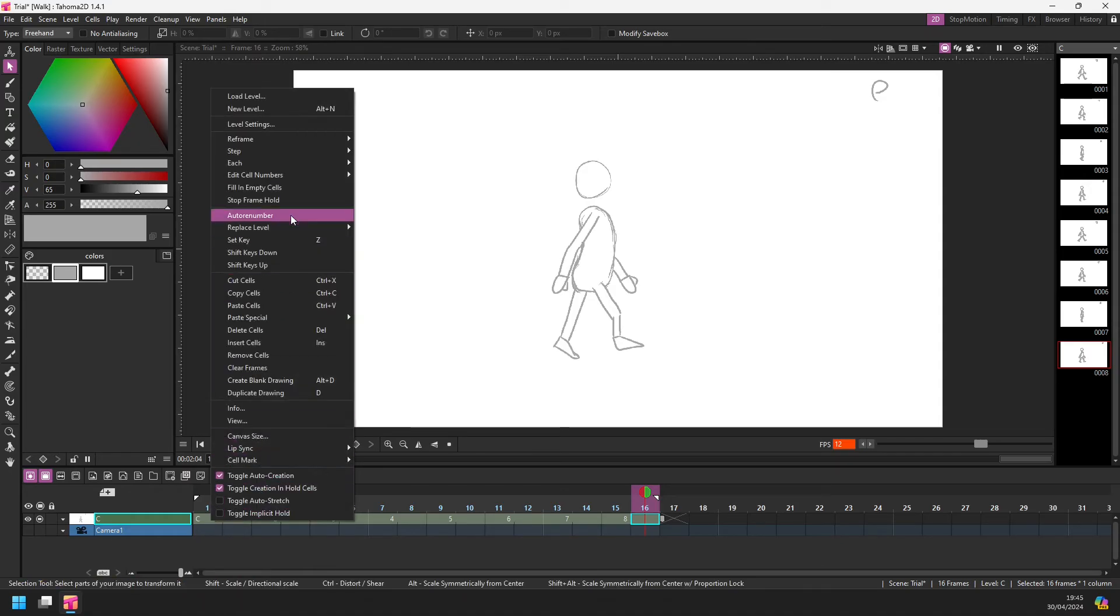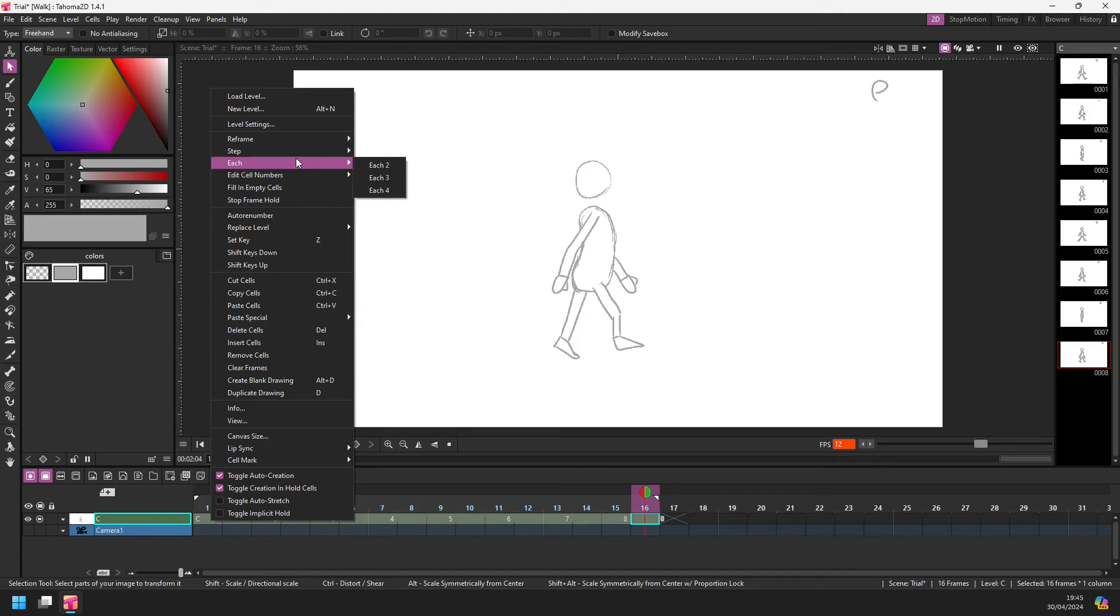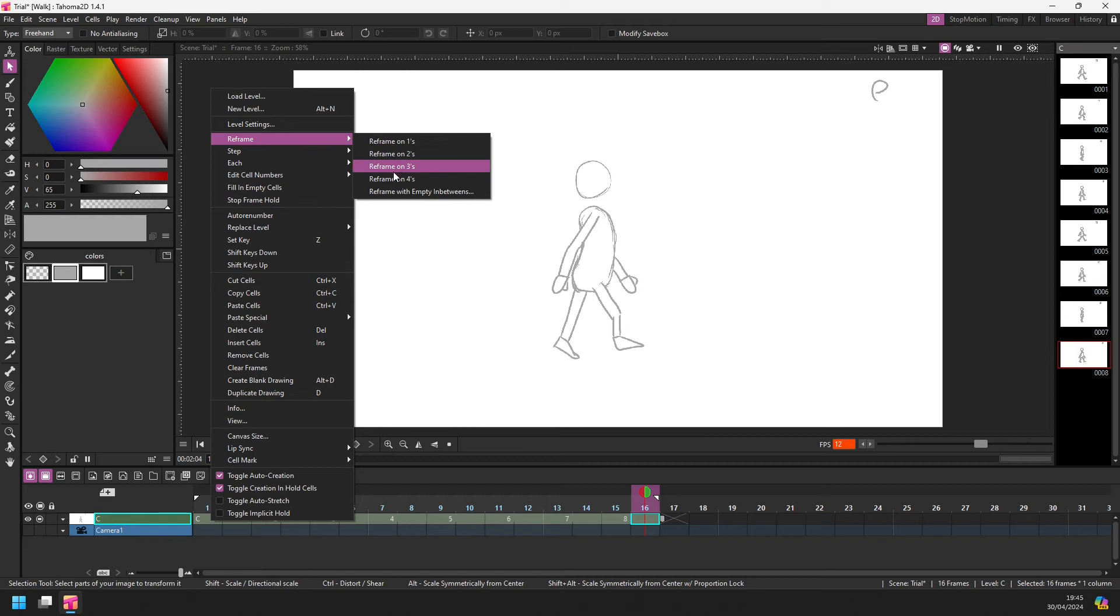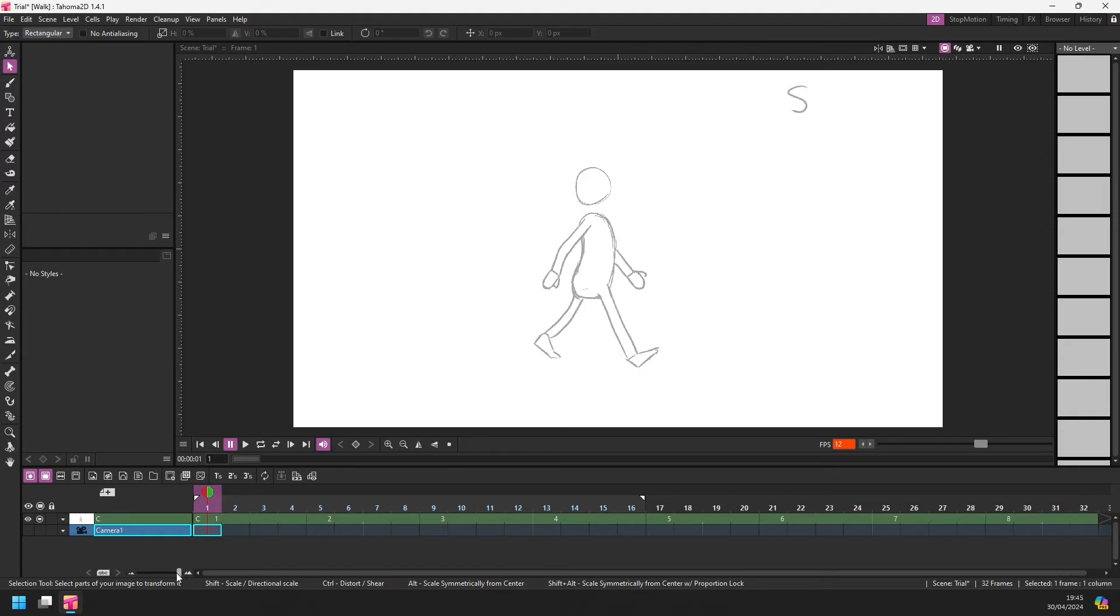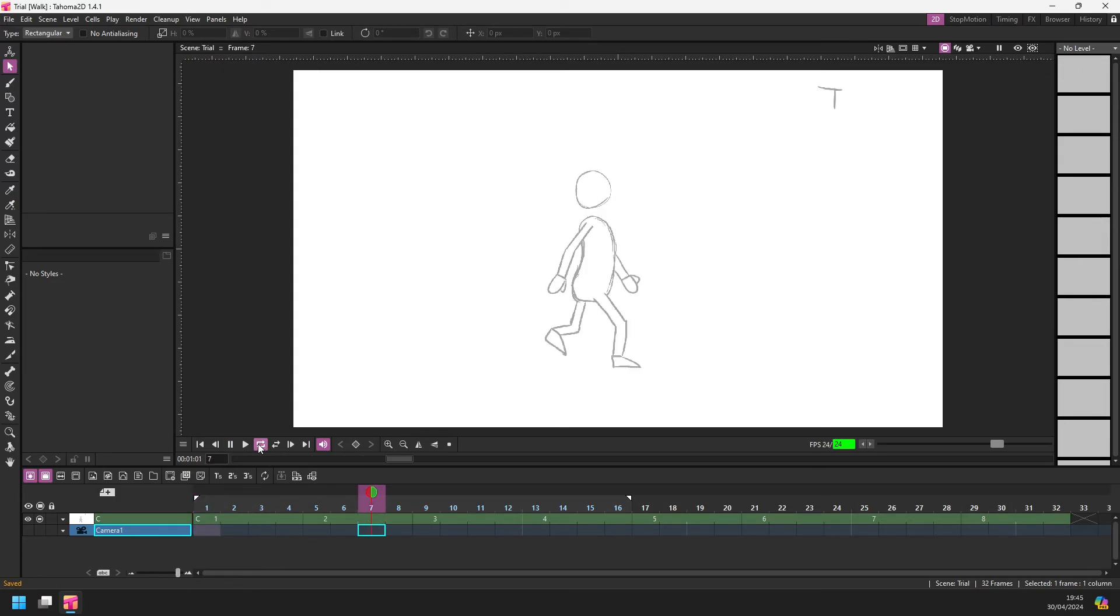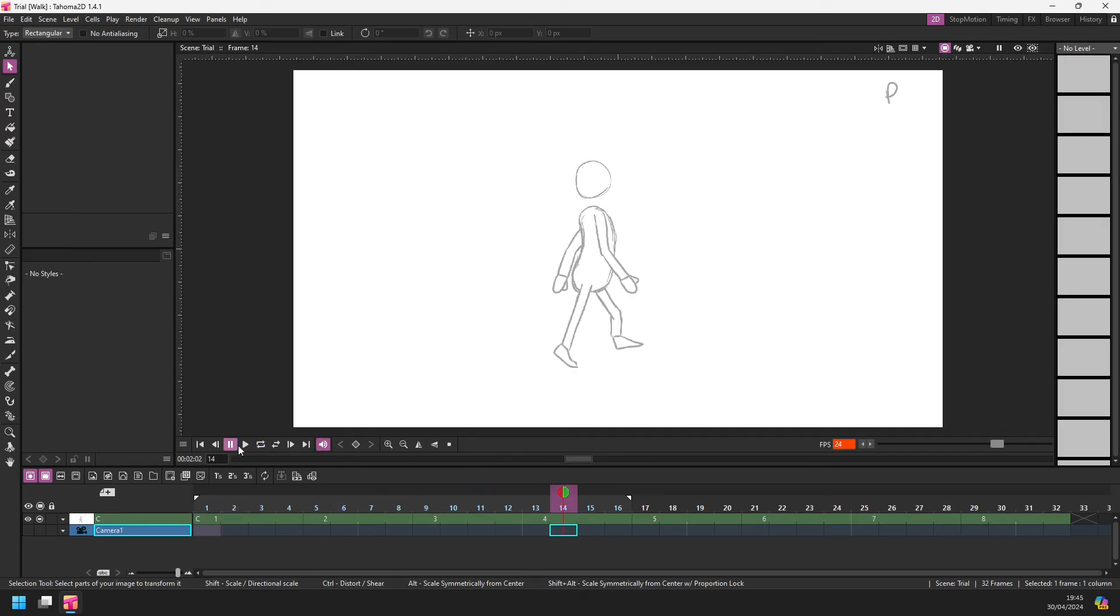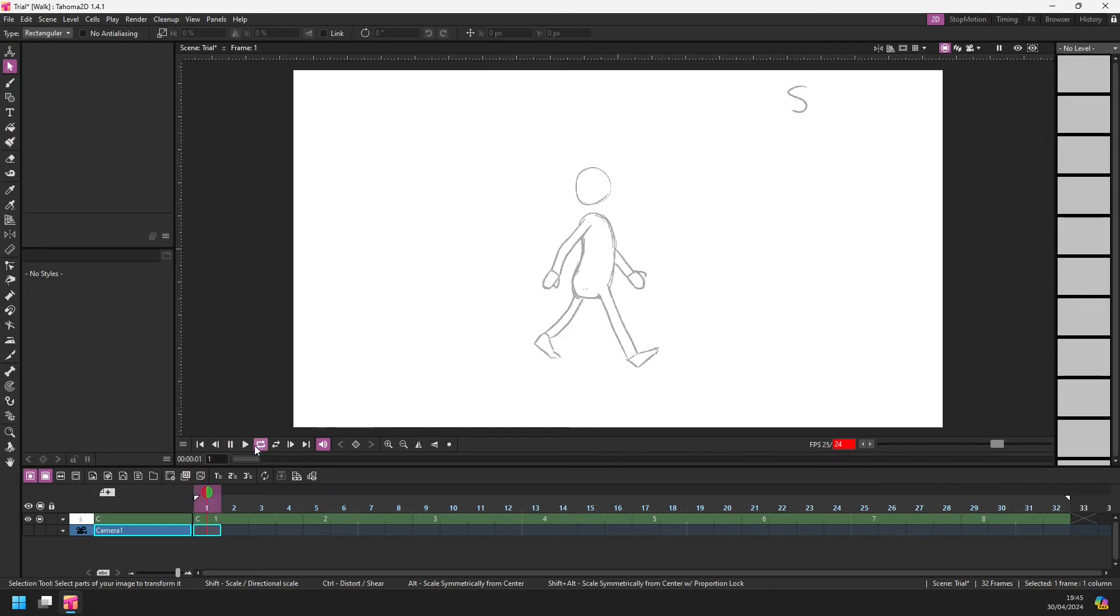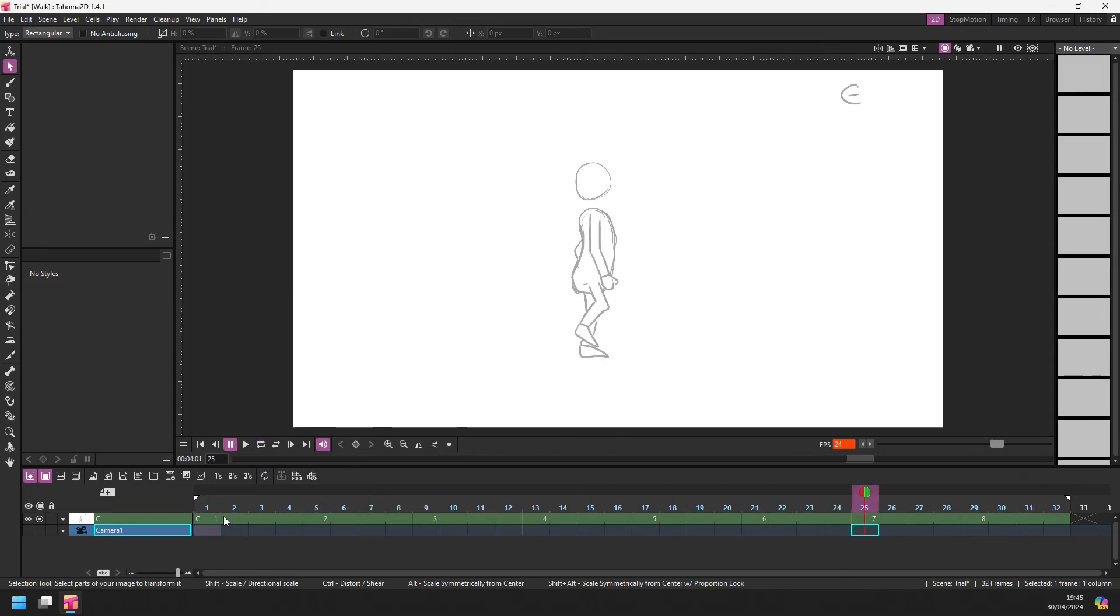If I right-click and choose edit cell numbers, go to reframe on fours, there we are. Now every drawing is shown for four frames. If I reduce the scaling a little bit, zoom out so you can see all the drawings there, and now I can put the fps up to 24. If I loop play that, you'll see it still goes at the same pace. Put the play marker through to the end there. So we've got 32 frames of a slow walk cycle.